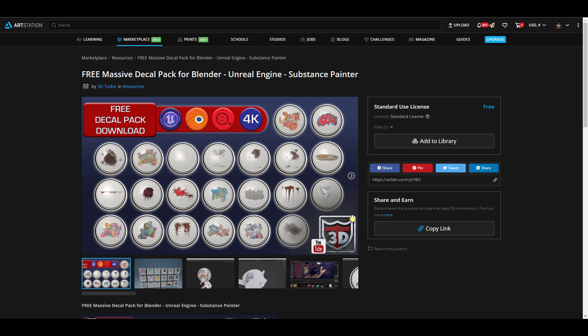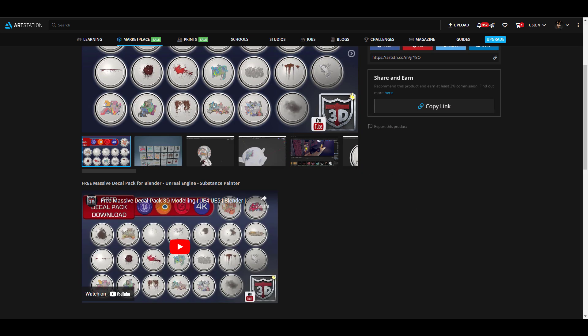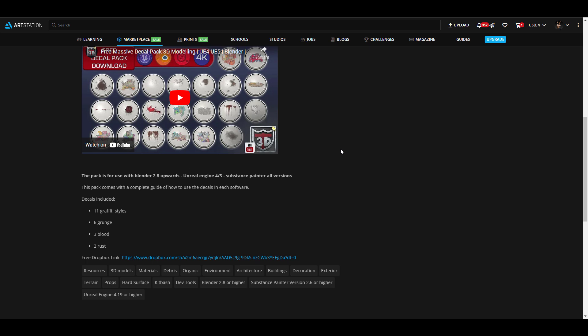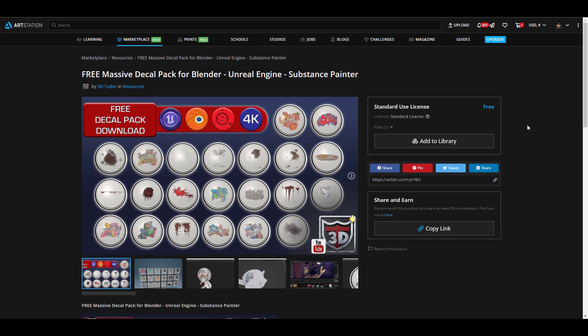This week we have some Gumroad Station picks. 3D2DO has created a free massive decal pack for Blender, Unreal Engine, and also Substance users. This is totally free and with this you'll be able to get access to 11 graffiti, 9 grunges, 3 blood decals, and 2 rust. You can choose to download this directly from Dropbox or you can grab them right here on Gumroad Station. It's worth knowing that all of these are reportedly 4K.